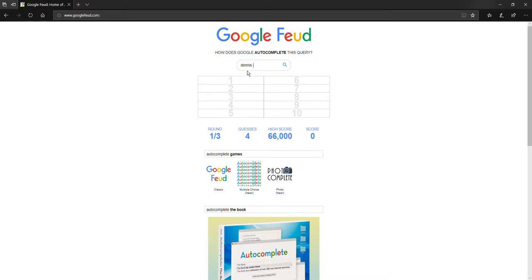Hello guys, today we're doing Google Feud. Oh my gosh, I cannot wait! So we are having a question with Dennis. We're doing acne, you Dennis Daily? No, Dennis. Dentist.